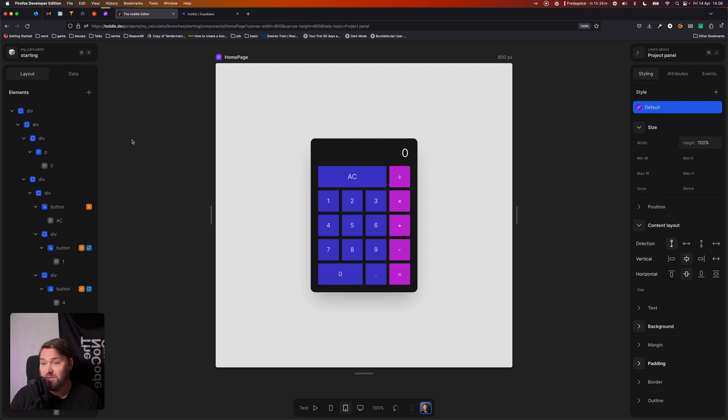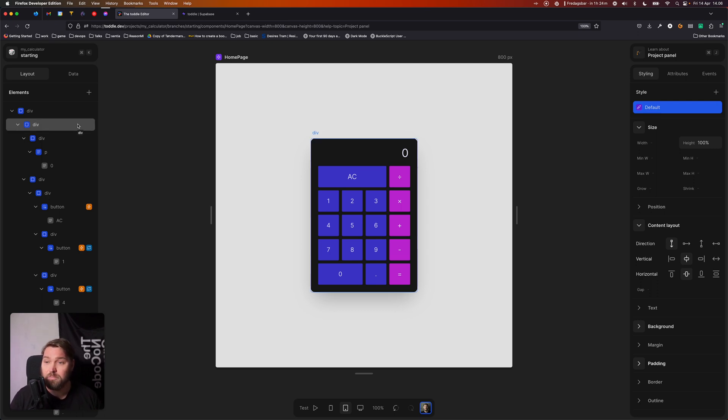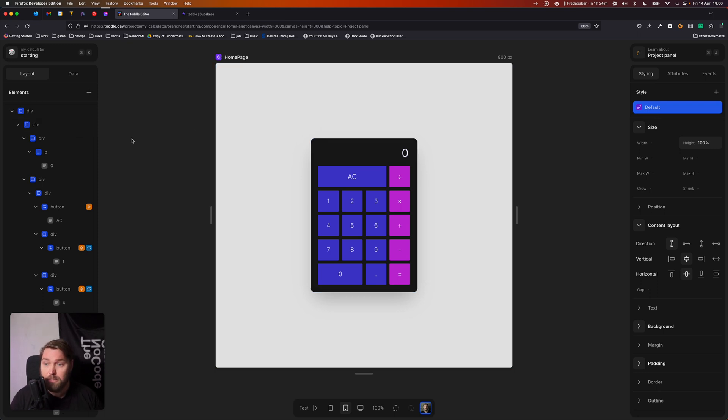Next up, we have our left panel. The left panel is everything about this current component we're looking at, or in this case, this current page we're looking at. And right now we're on the homepage. And it has two tabs.